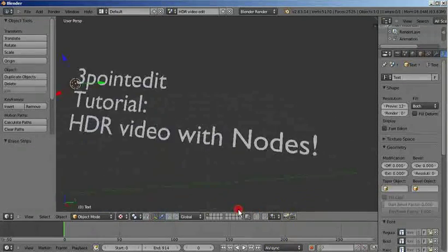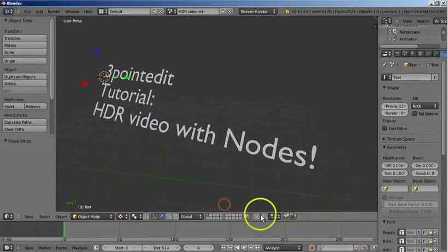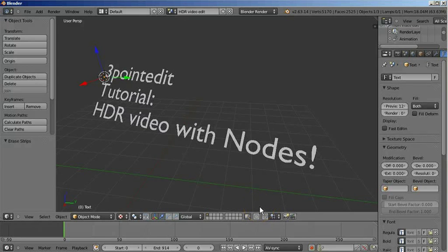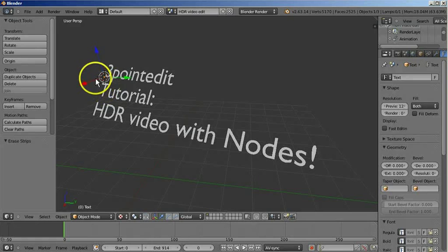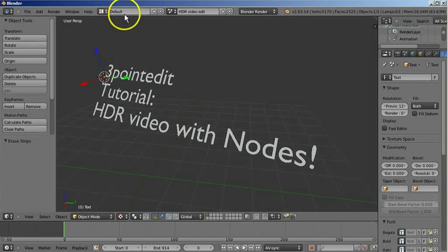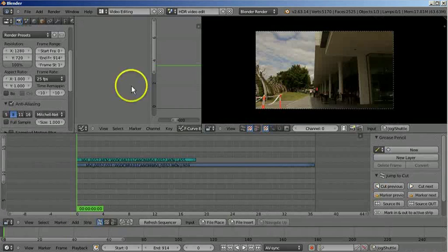It's another three-point edit tutorial, this time for HDR video with nodes. I thought I'd try something a little different and try to force nodes to generate the split streams of the HDR generated video from Magic Lantern, which records video with alternating light and dark frames. This time we'll give it a go with nodes.